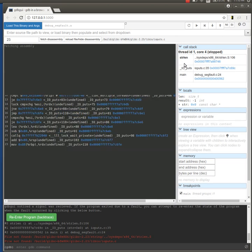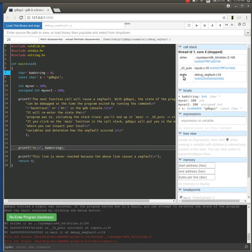You can't continue running the program from here. You can only look around. If you try to continue, it'll just exit. But hopefully, this will give you enough information to figure out why the segfault occurred and how to fix it.